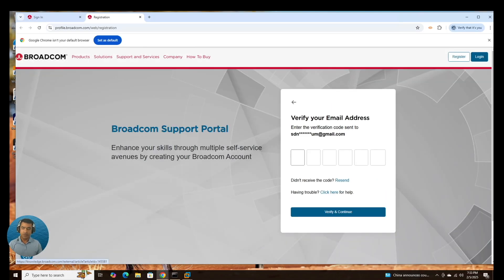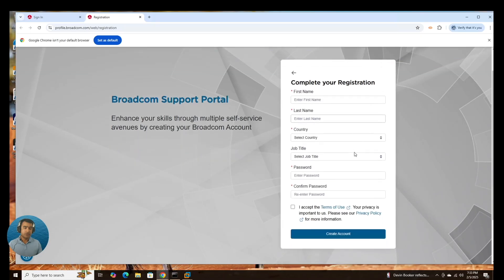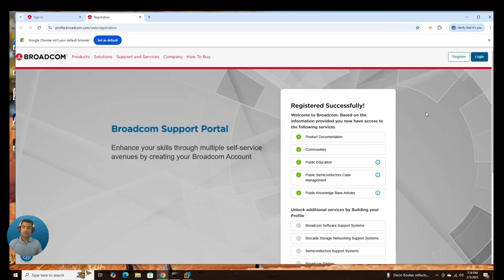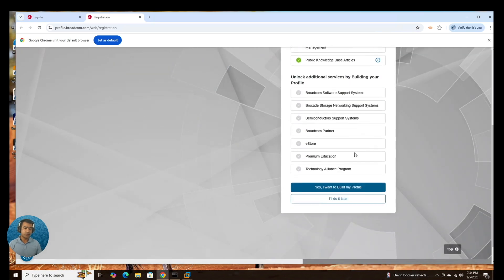Say next. So we have a verification code and I'm logged in here. Let me enter my verification code. Verify and continue. Complete your registration. The product registration is successful and now I'm going to log in.